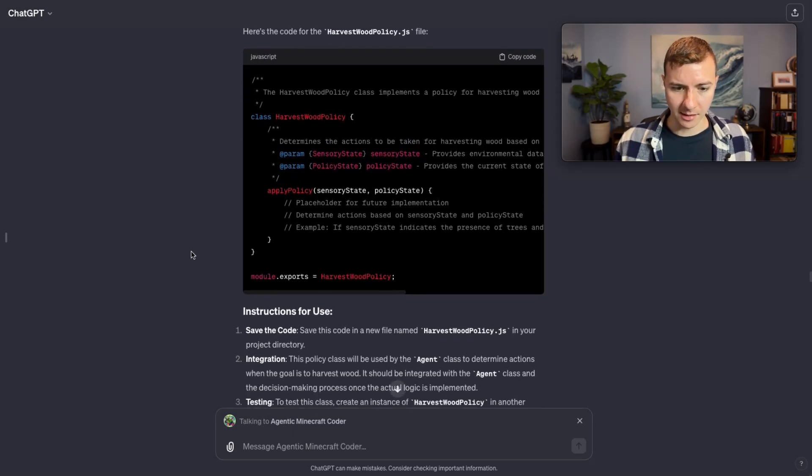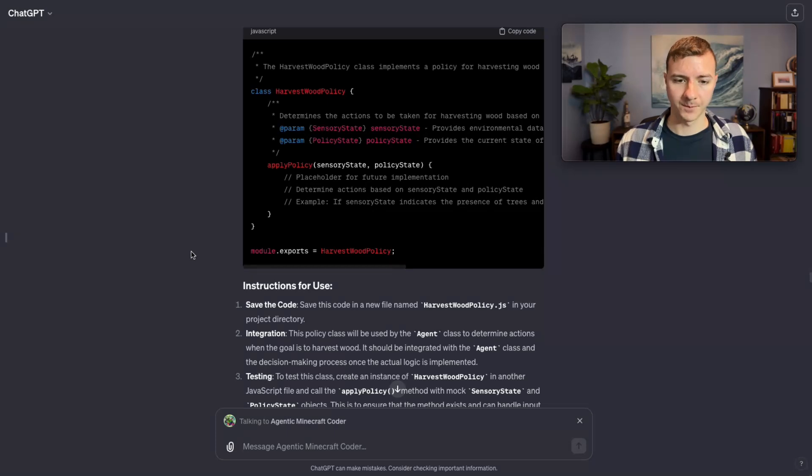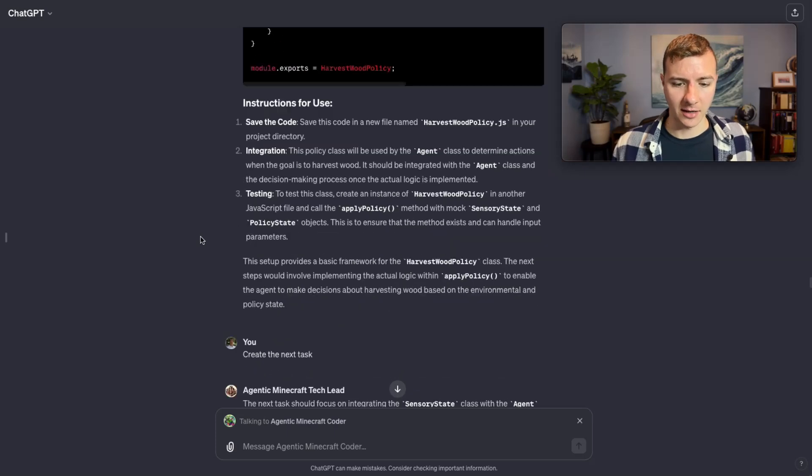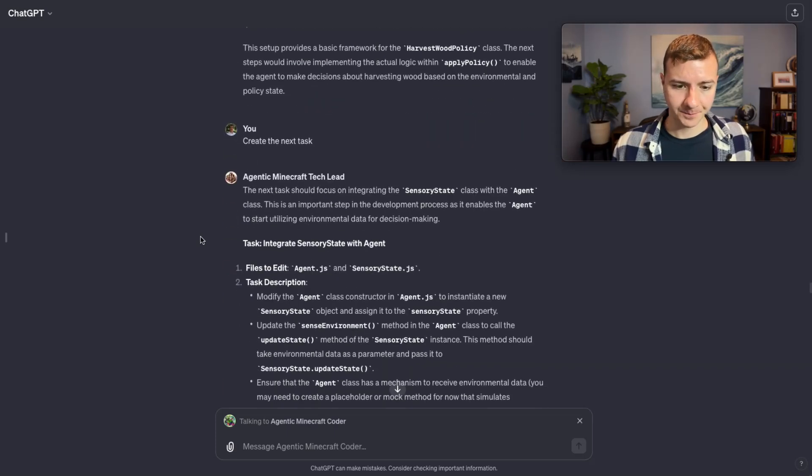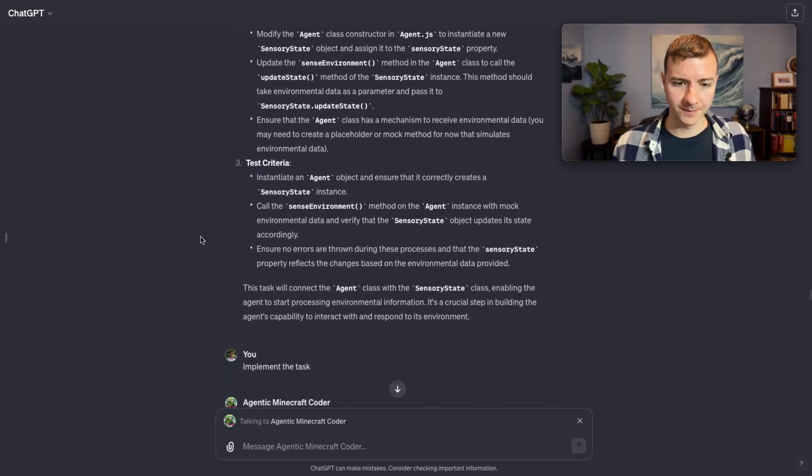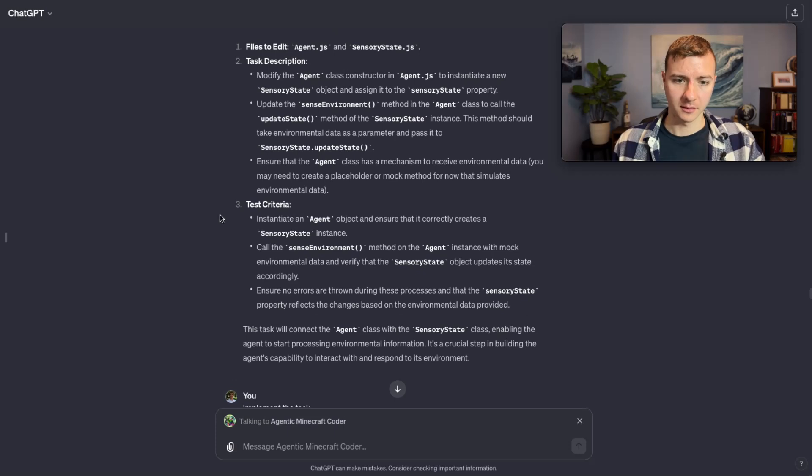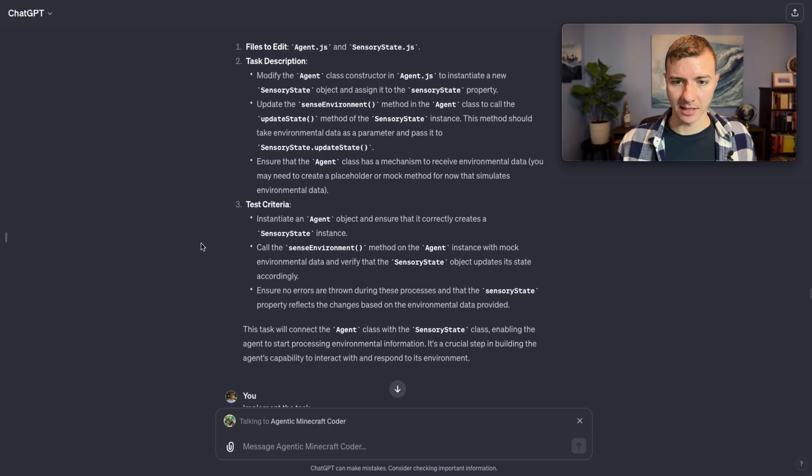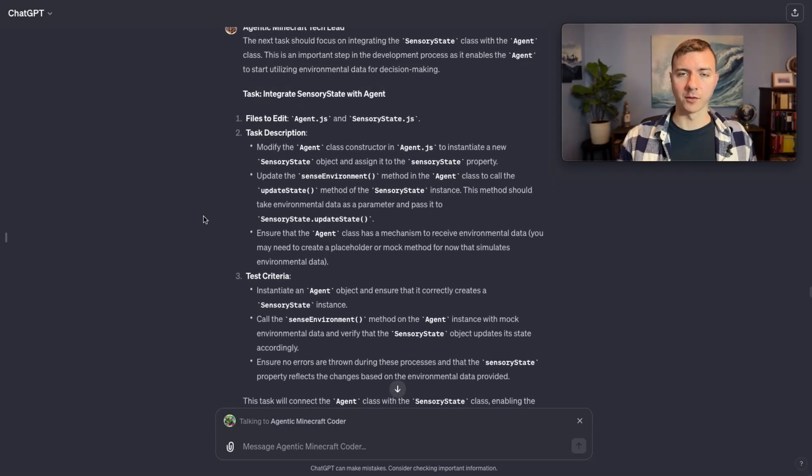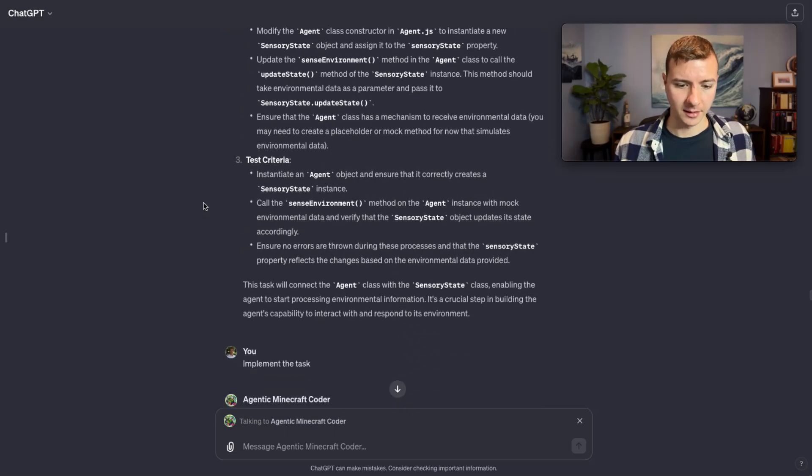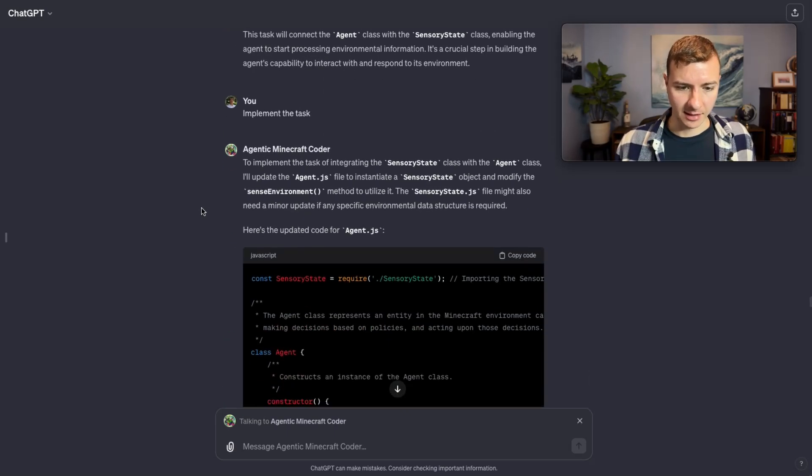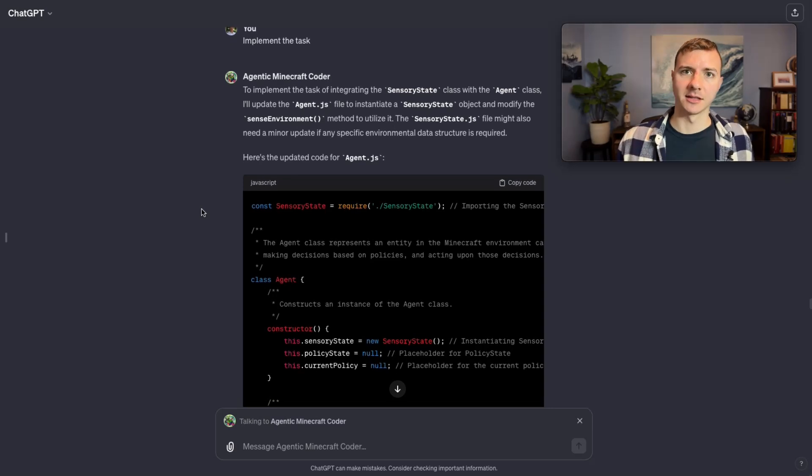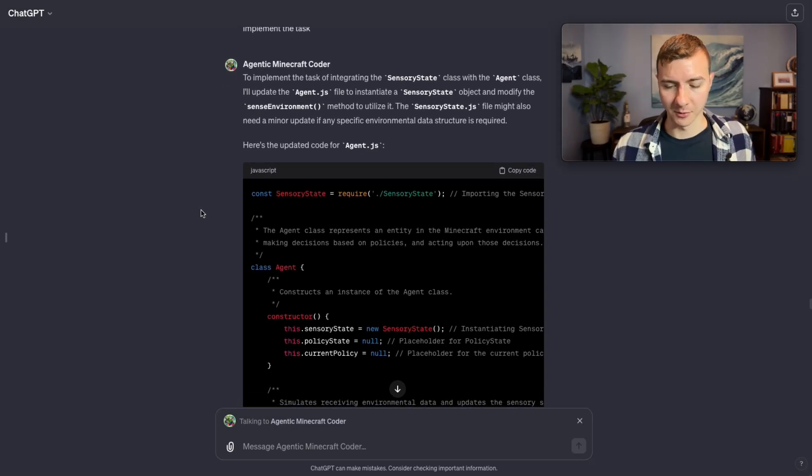Next the tech lead said to integrate the agent.js and sensory state. This is important because now it's remembering that it needs to go back to agent.js and fill in the details. So I was happy to see this as the next step rather than just continuing to create shell classes indefinitely, which it could have chosen to do.